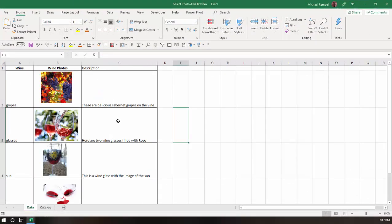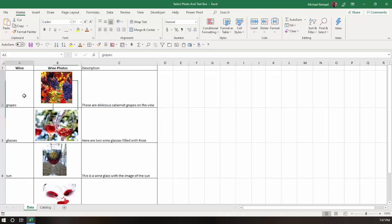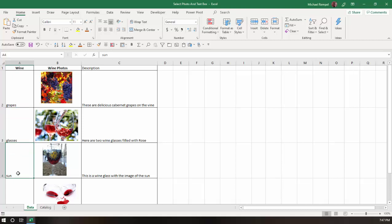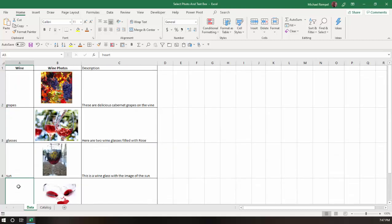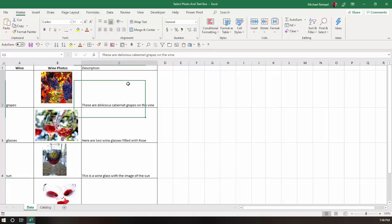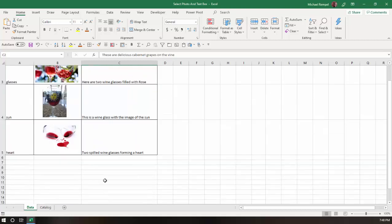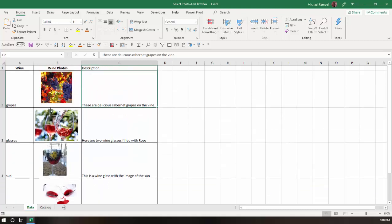So on this tab here called data, I have my list that I have the four names here: grapes, glass, sun, and heart, and the images that are associated with that. And what I've done is I've added a description next to each one that describes the image along with the name.